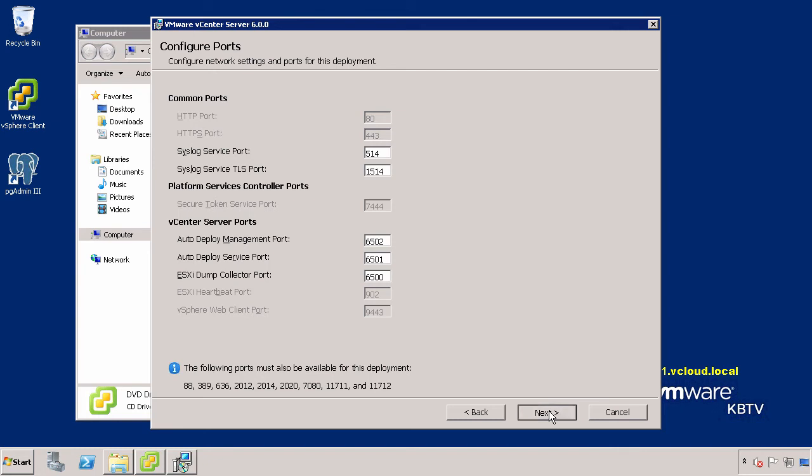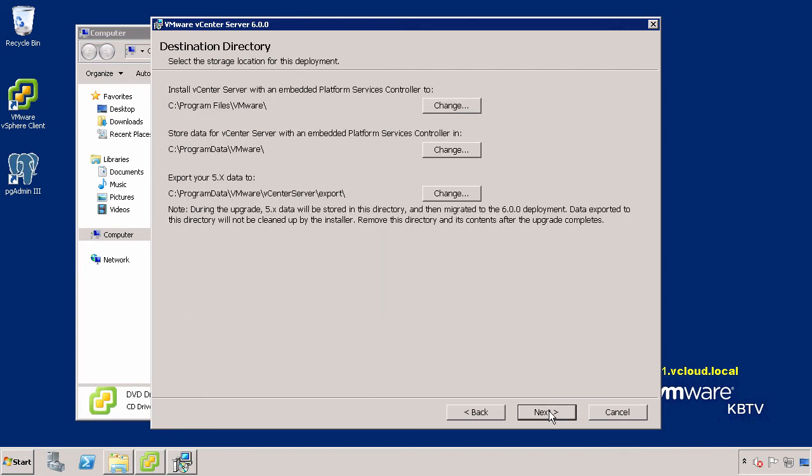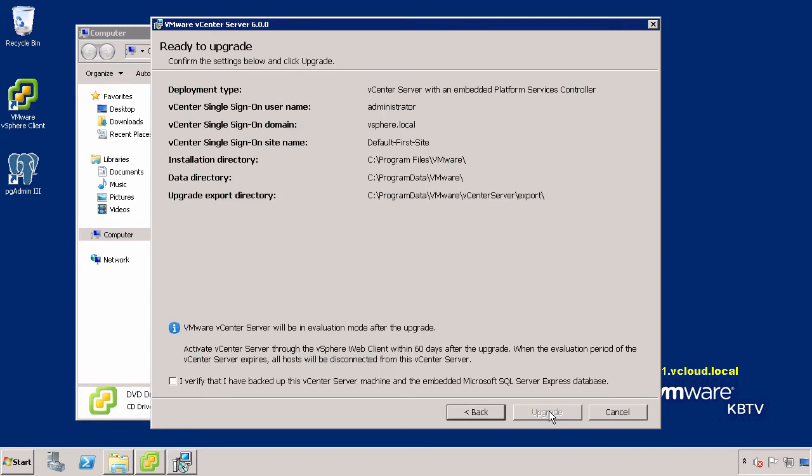If you would like to change the destination folders in which vCenter Server 6.0 with an embedded platform services controller is installed, you may change them here. If you do choose to install in a custom location, do not use folders with names that include an exclamation mark. In this example, we are installing to the default location so we will just click Next to continue.